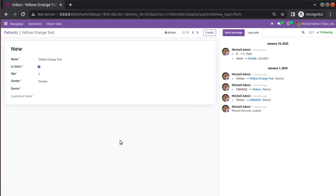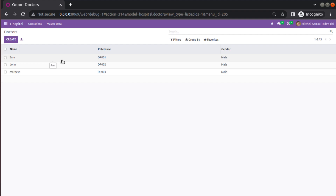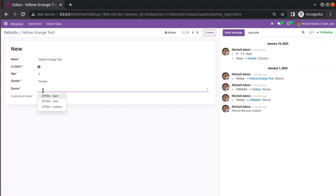Hello, good morning all. Today in this video we are going to discuss how to add archive and unarchive option in Odoo 16. Currently on screen you are seeing Odoo 16 Community Edition where we are continuing our Odoo 16 development tutorial. There might be some cases where you have to archive a record — for example, suppose you have a master of doctors and a doctor leaves the hospital. There is no point showing that doctor in the list, so we should archive the record.